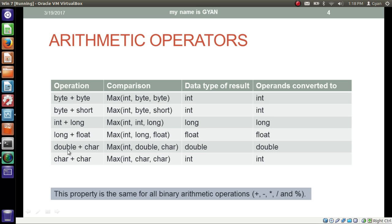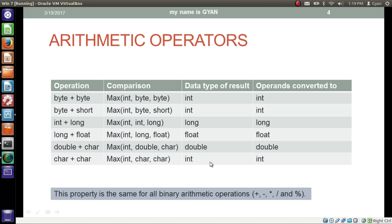If we have two operands as double and character, both will be converted to the maximum of int, double, and character — which is double — and the result will be double. If both operands are characters, they are converted to the maximum of int and character, which is int, so both operands and the result will be int.